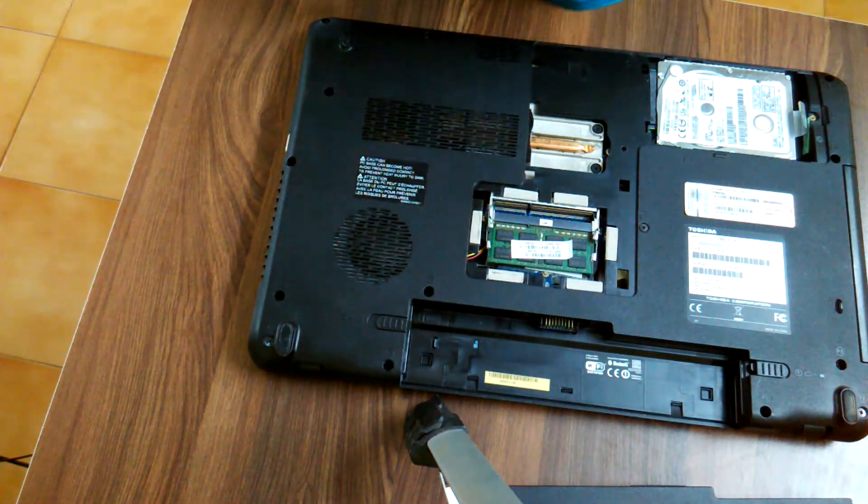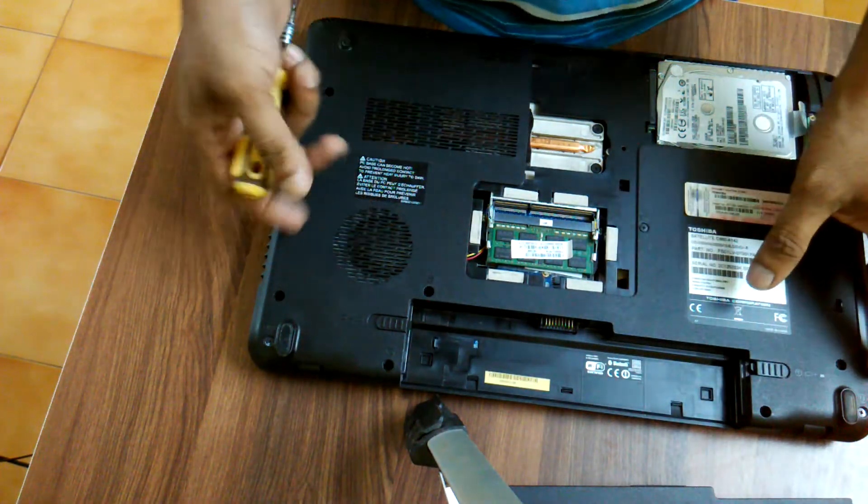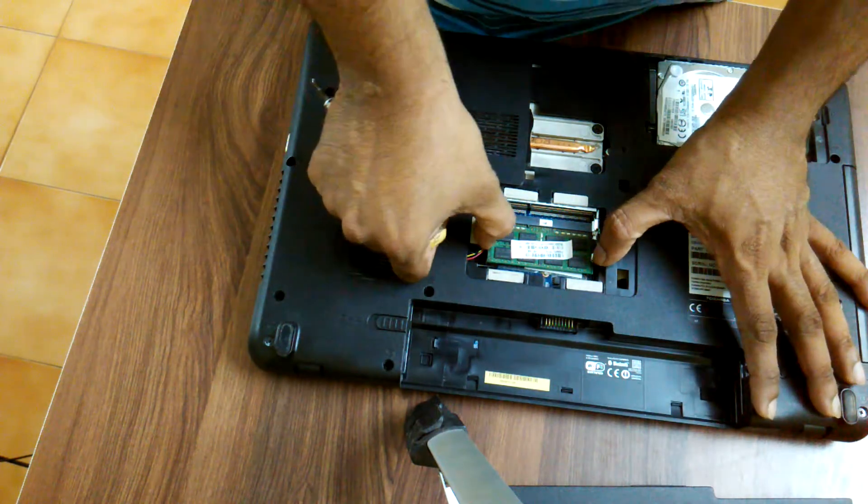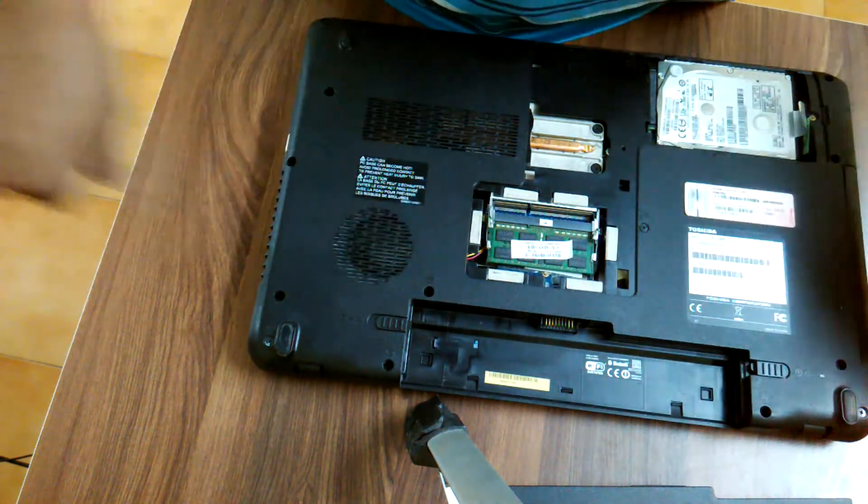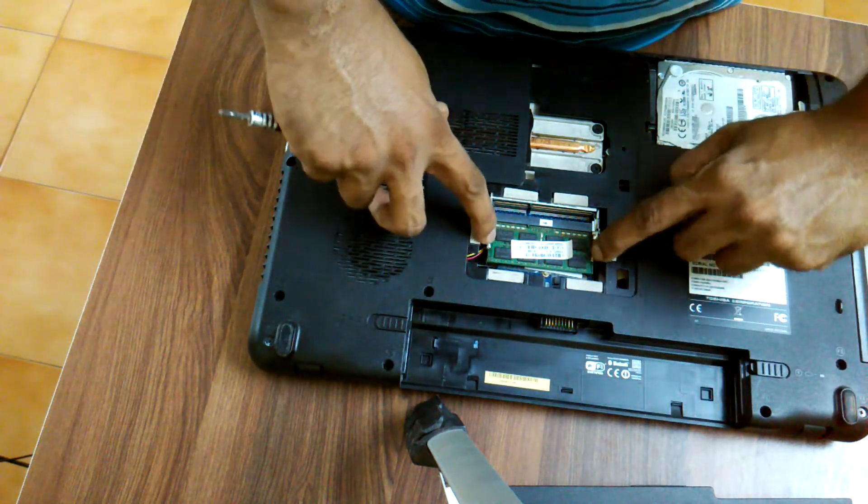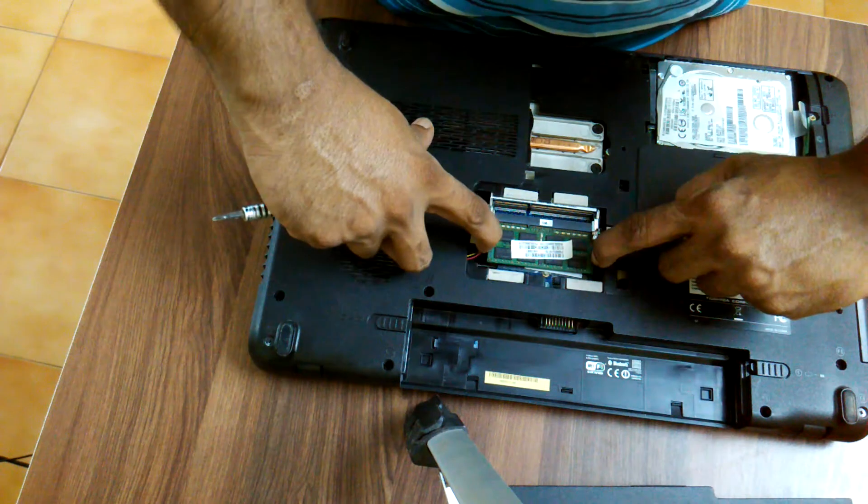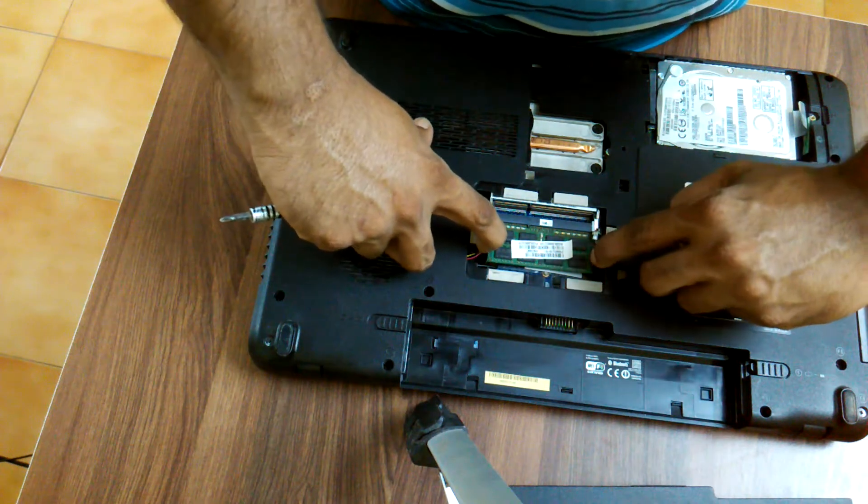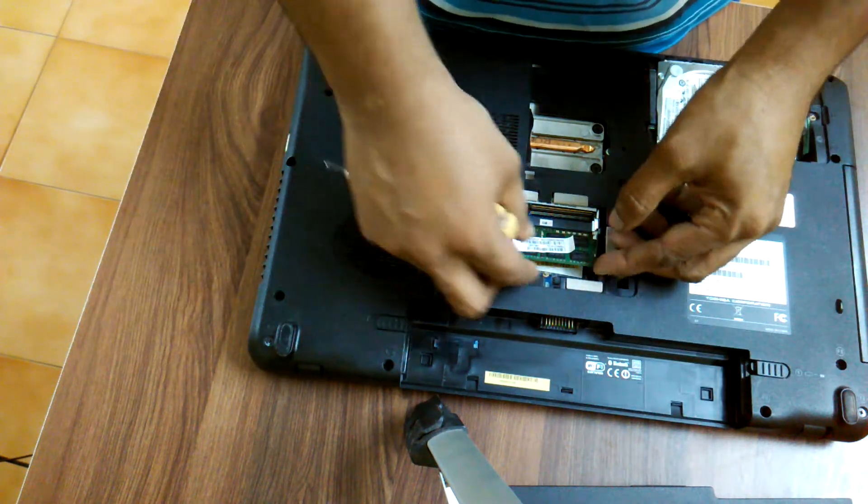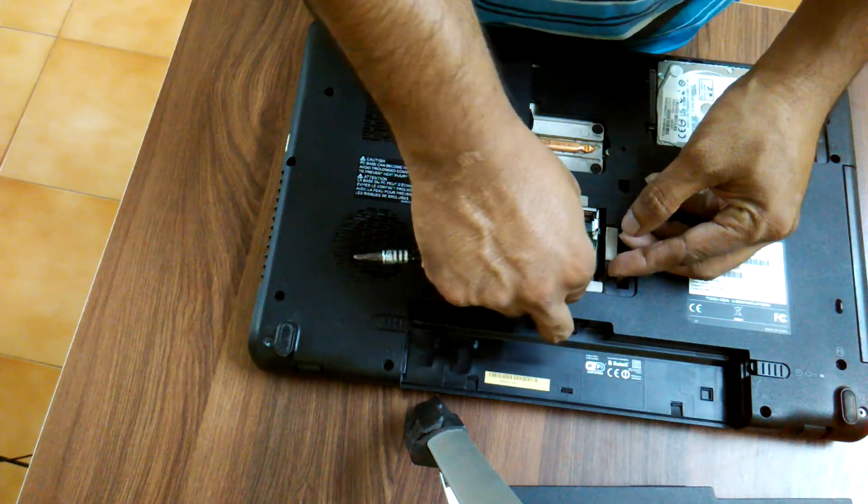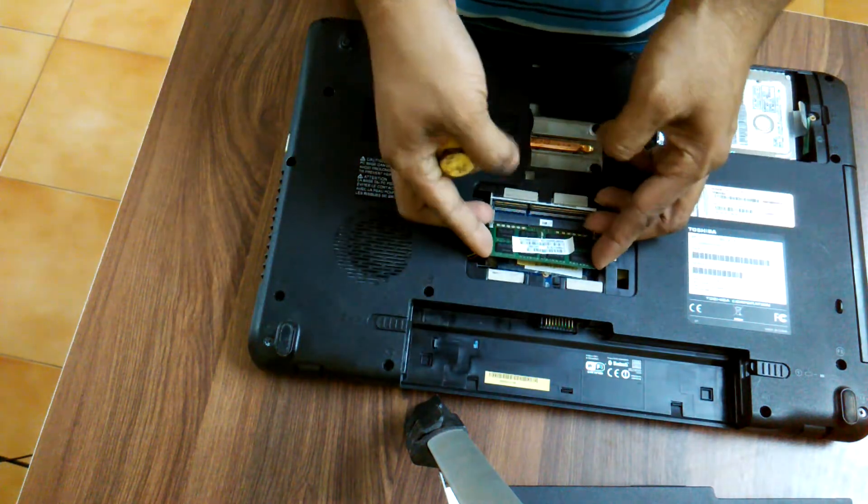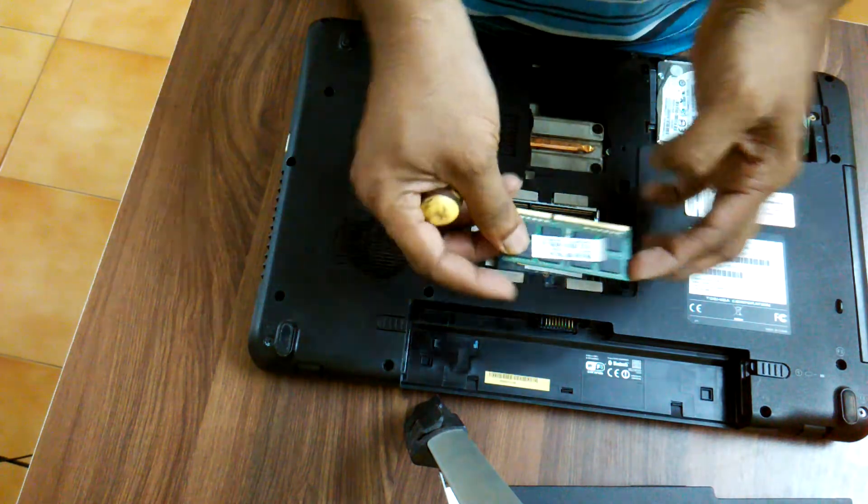So it's very easy. You have to pull both these hooks to either side and lift the RAM up. So this is how you have to lift the RAM up, and to remove it just slide it out.